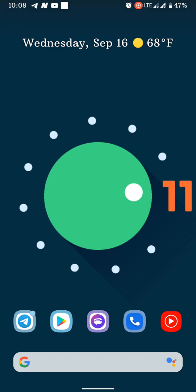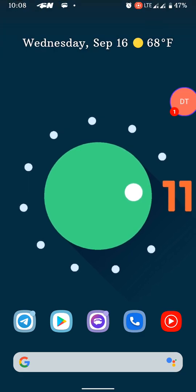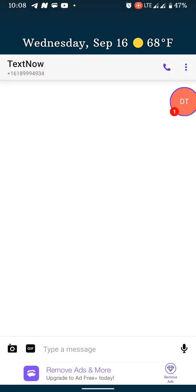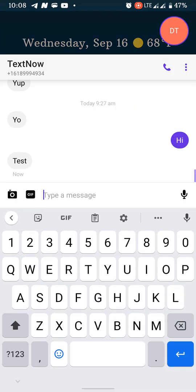All right, so let me send myself a message. And boom, there we have it, that's the message I just sent. I can open it up and I can reply.